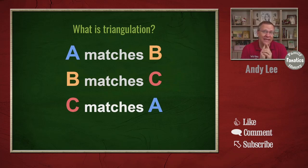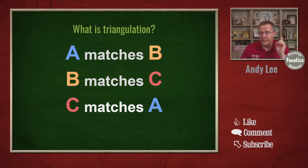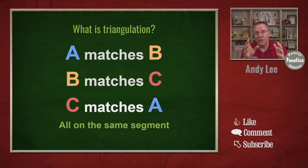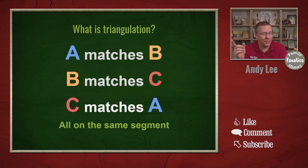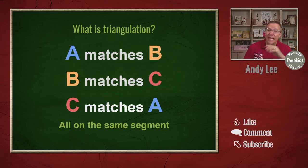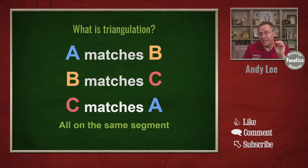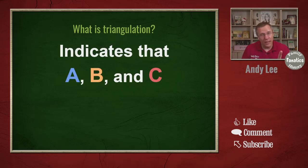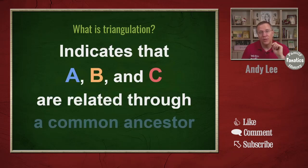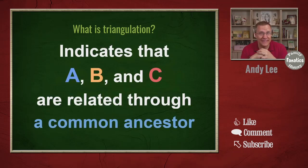Now that is not the end of triangulation because we want to see that all three of these people match each other on the same segment. Not just share DNA with each other but share the same segment of DNA. And that is what indicates that A, B, and C are related through a common ancestor.